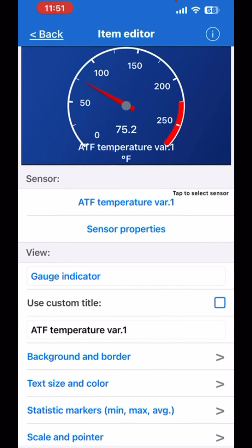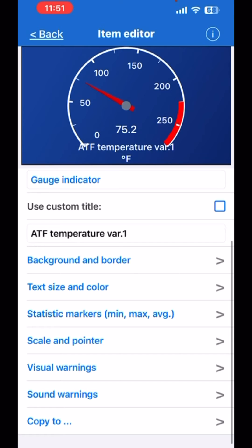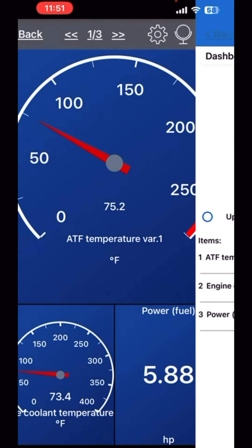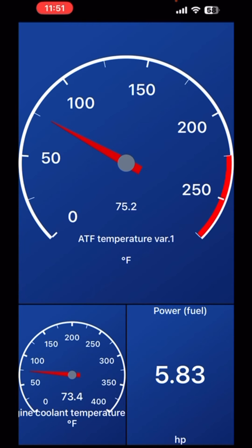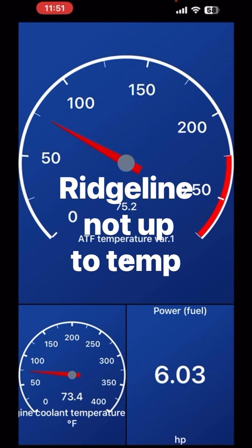You can change your background, border, and text size — everything. What I did was set my gauges to 12 o'clock. So when my truck is up to temperature, down here on the bottom left for engine and as well as the ATF automatic transmission fluid, I have it at 12 o'clock. When I'm looking at my phone, everything's at 12 o'clock and everything's good.